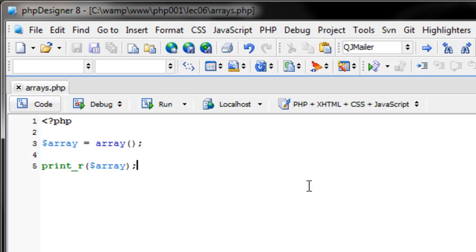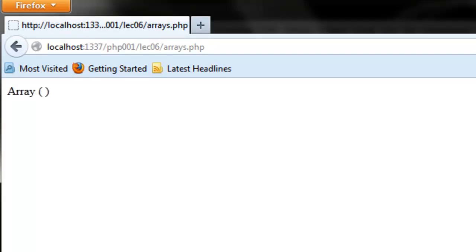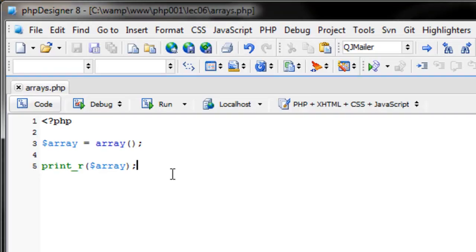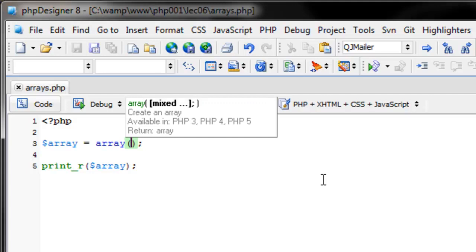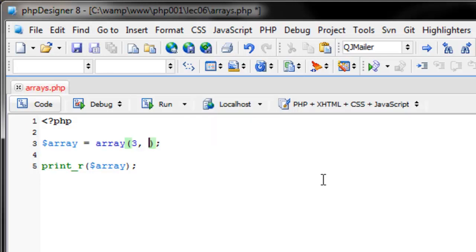If we refresh the page it's going to tell us it's an array and it's empty. To add items to an array there are multiple ways, but for now we're just going to fill it with some random data. We can put an integer — so three — a string, and everything is separated by a comma except for the last piece of data. There's no comma after that or you'll get a syntax error.